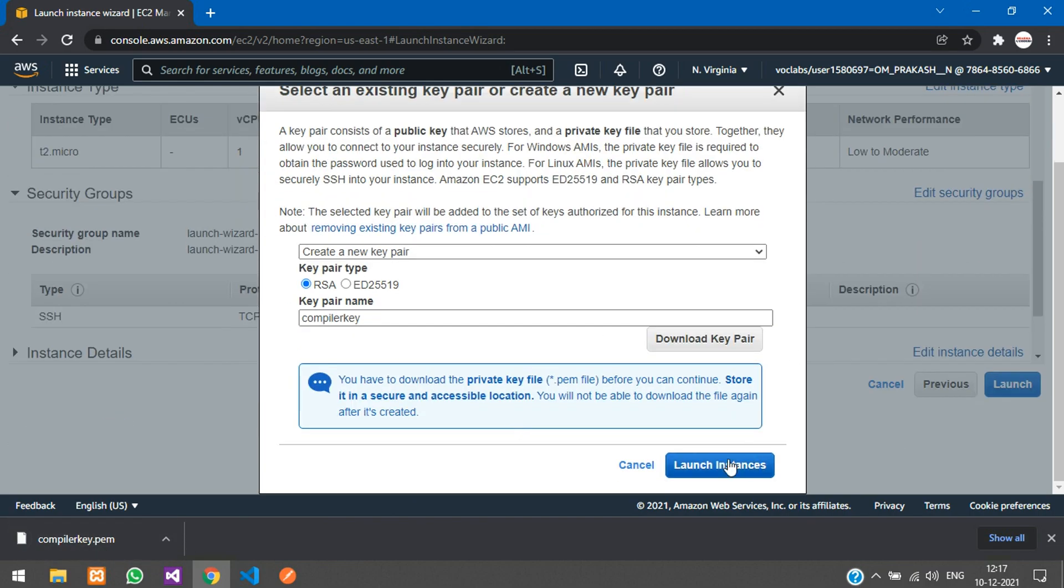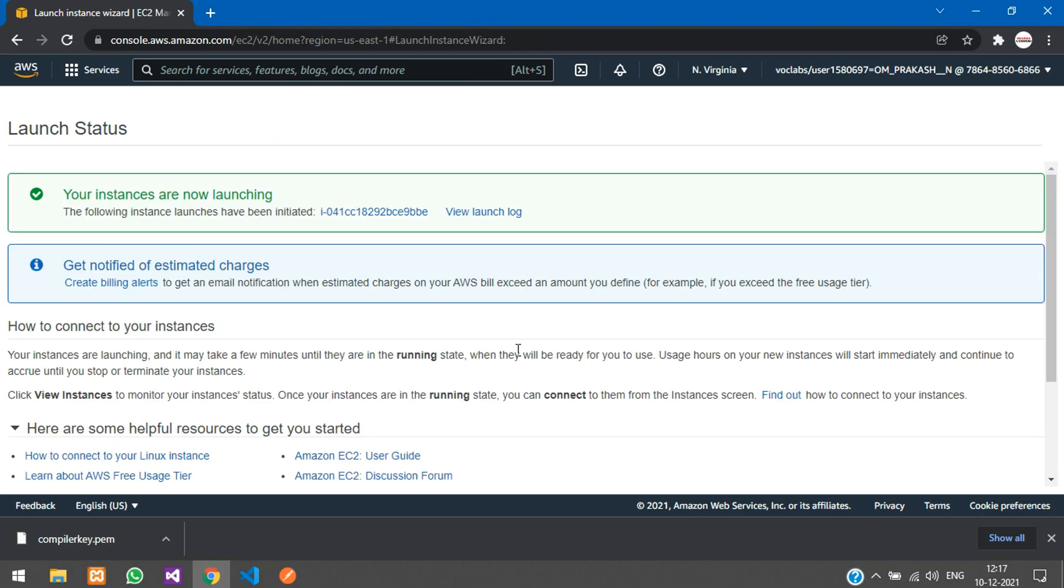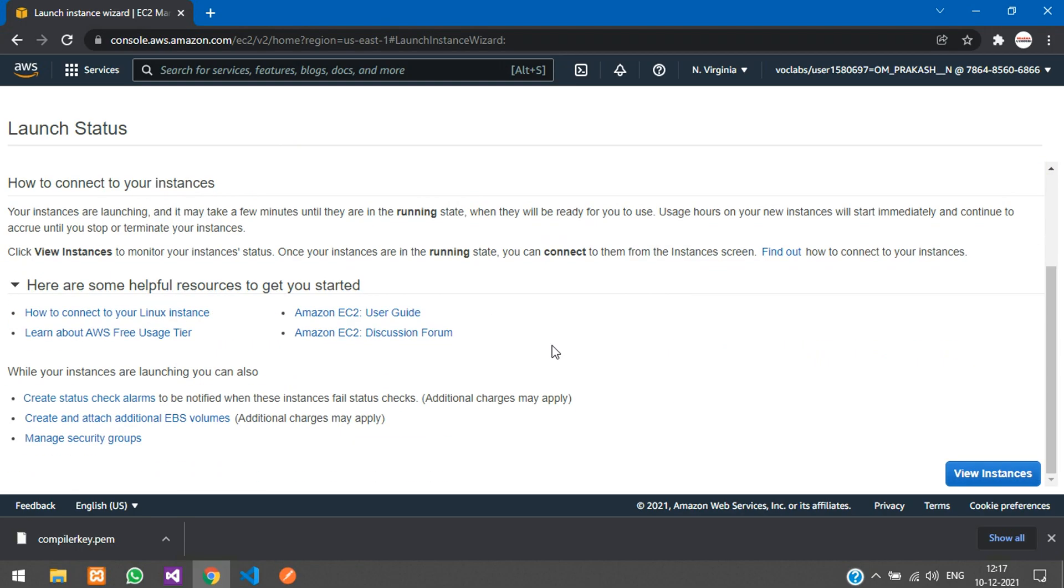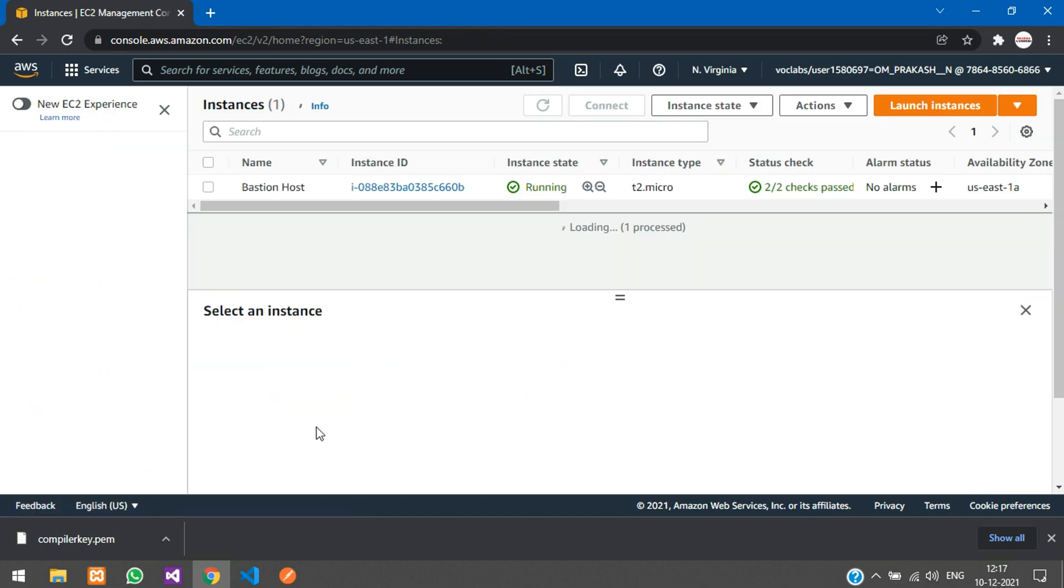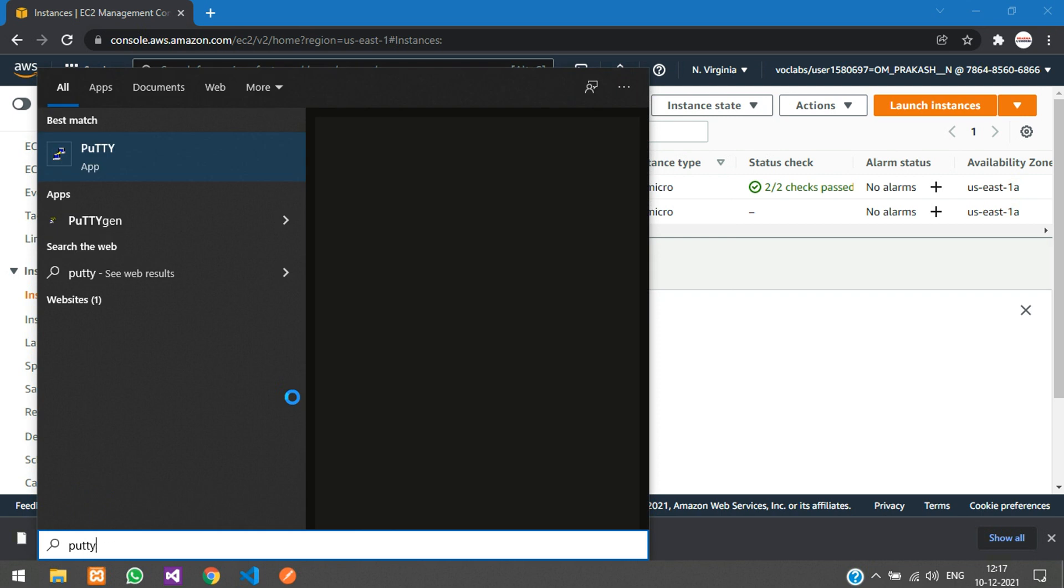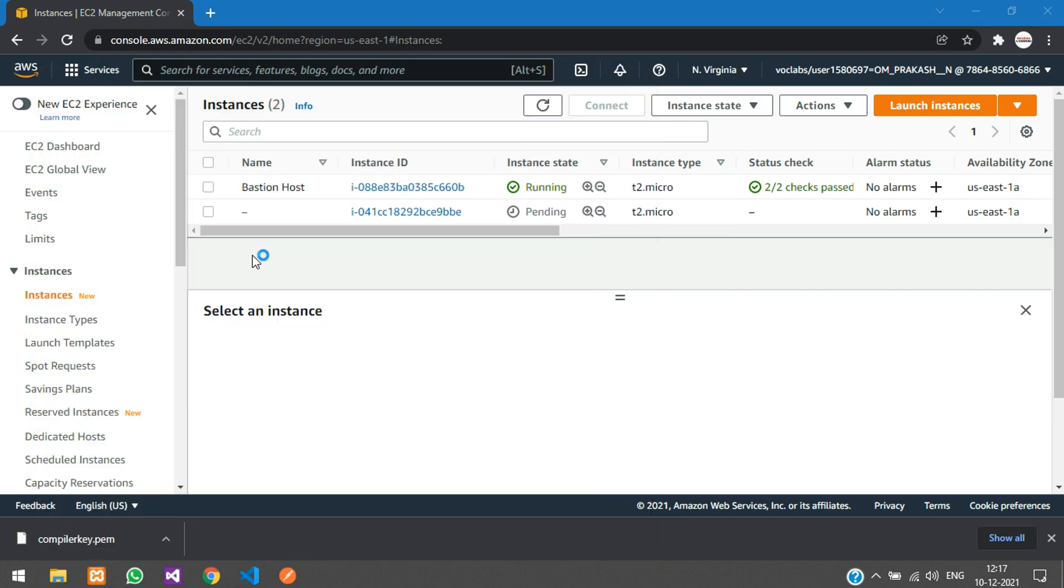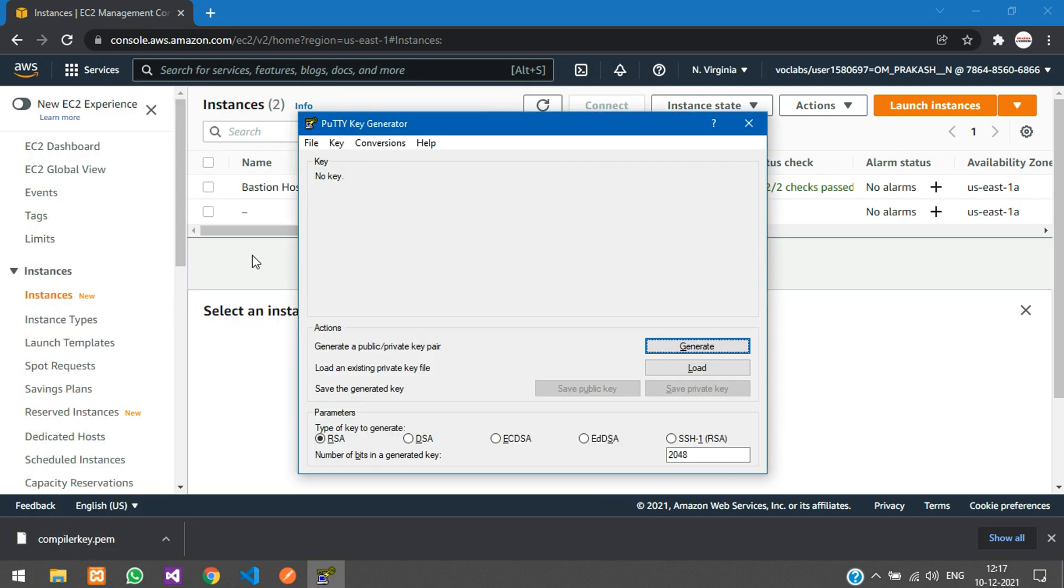Once the key is downloaded, you can launch your instance. Now we need to open PuTTYgen to generate the .ppk private key file.